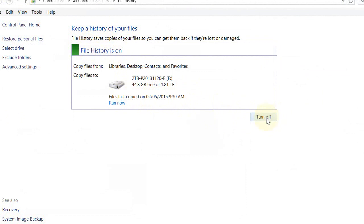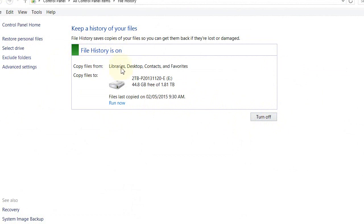So here you can switch it off if you don't want it. You can also exclude folders, but by default the files and folders that are backed up are inside the library—for example, your video library, your documents library, your music library, and pictures library.